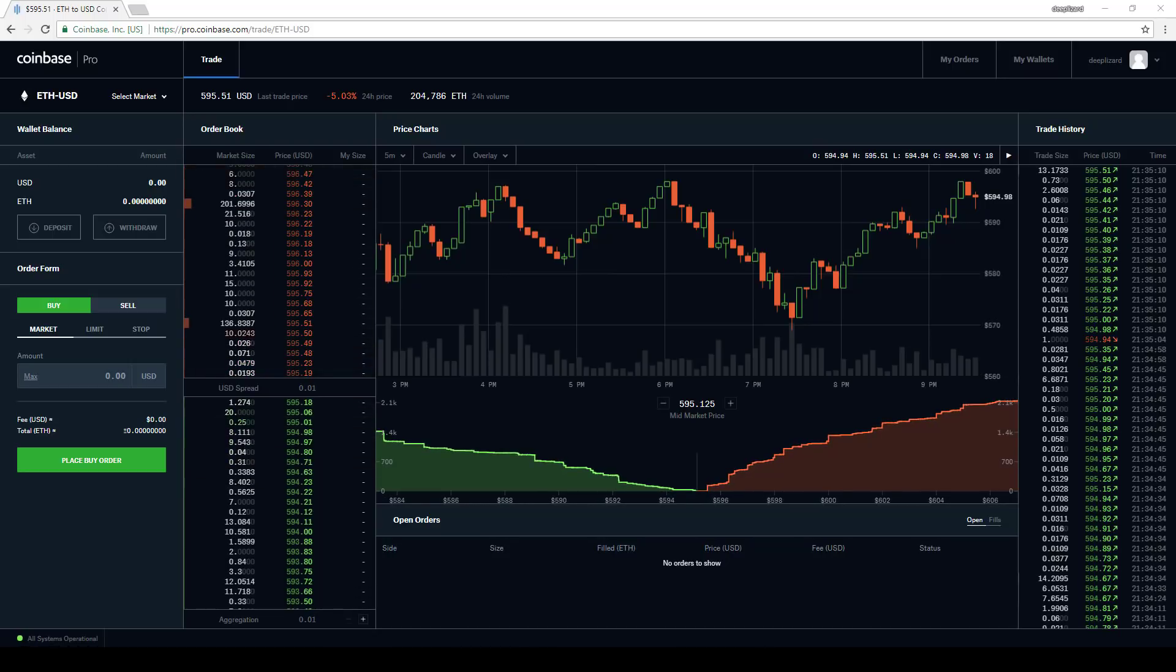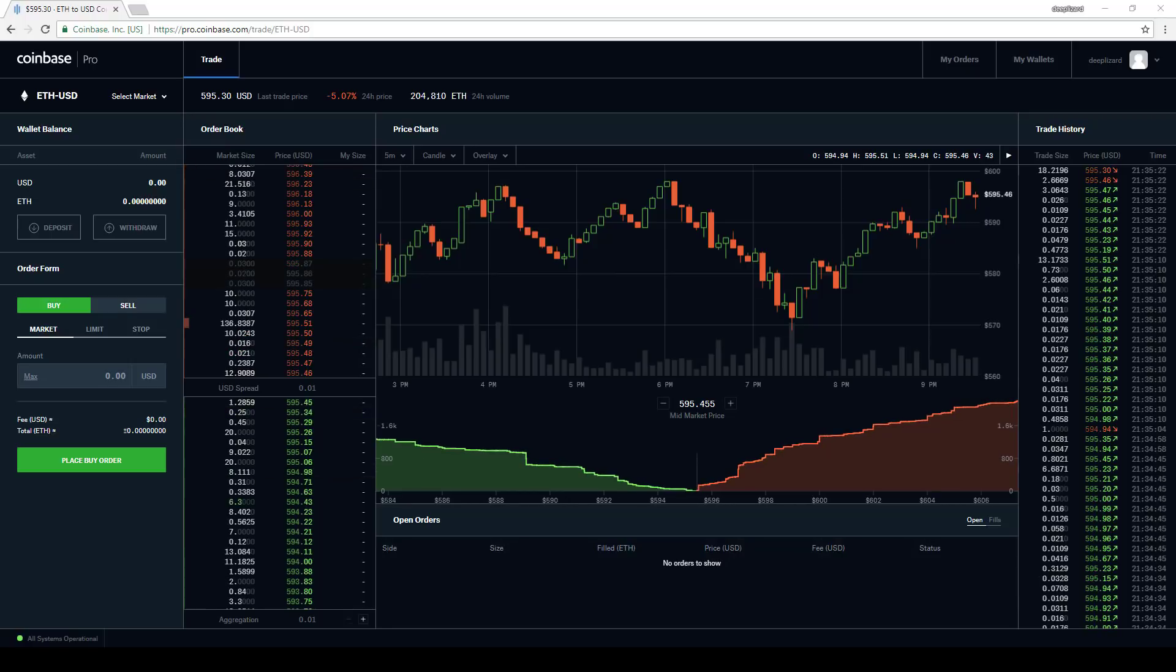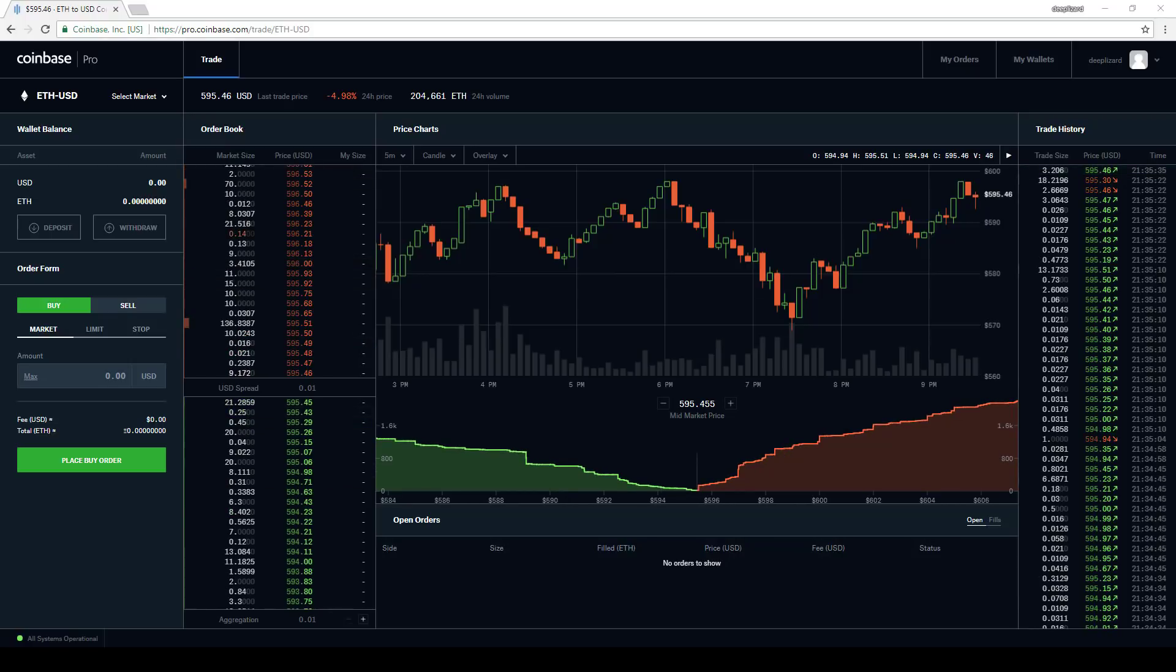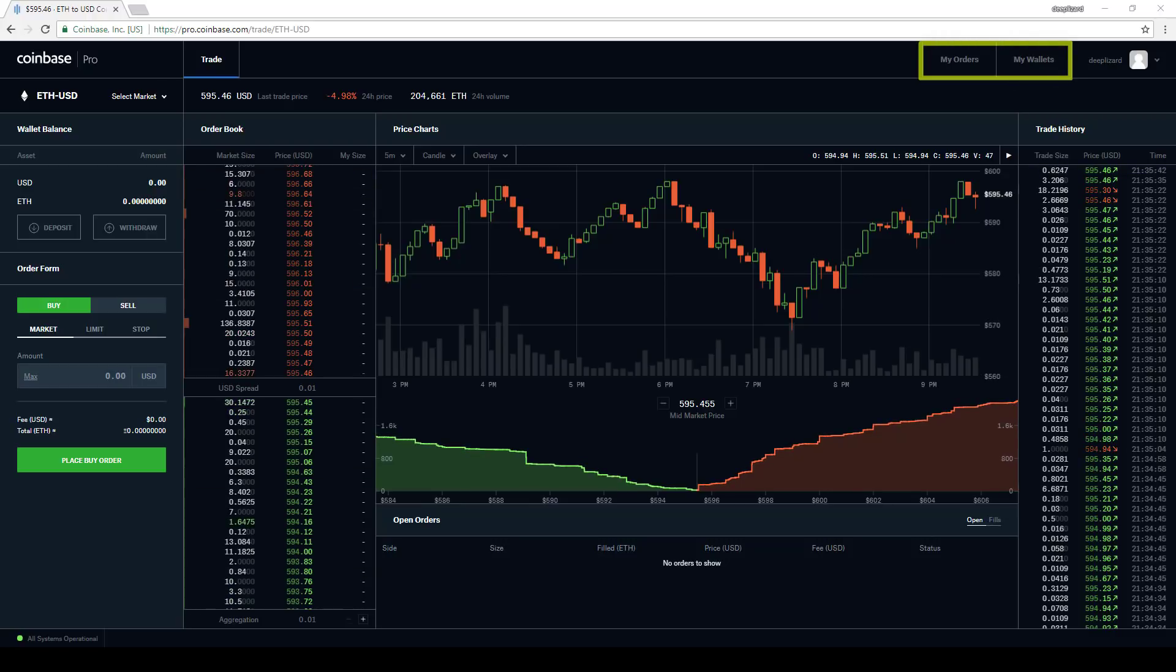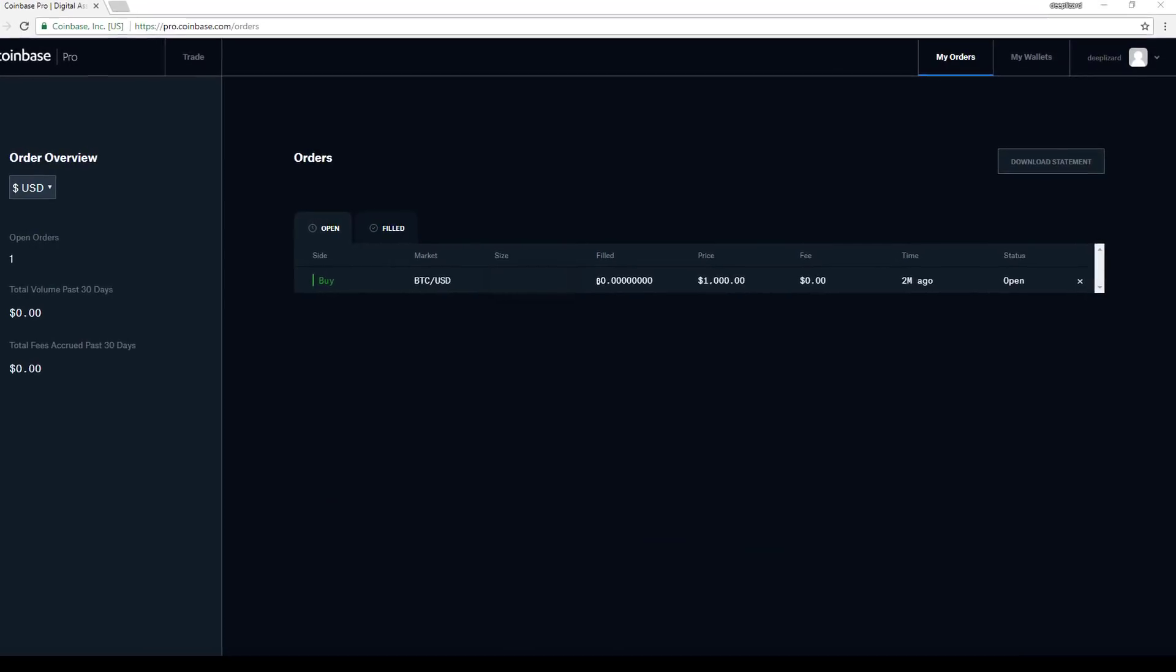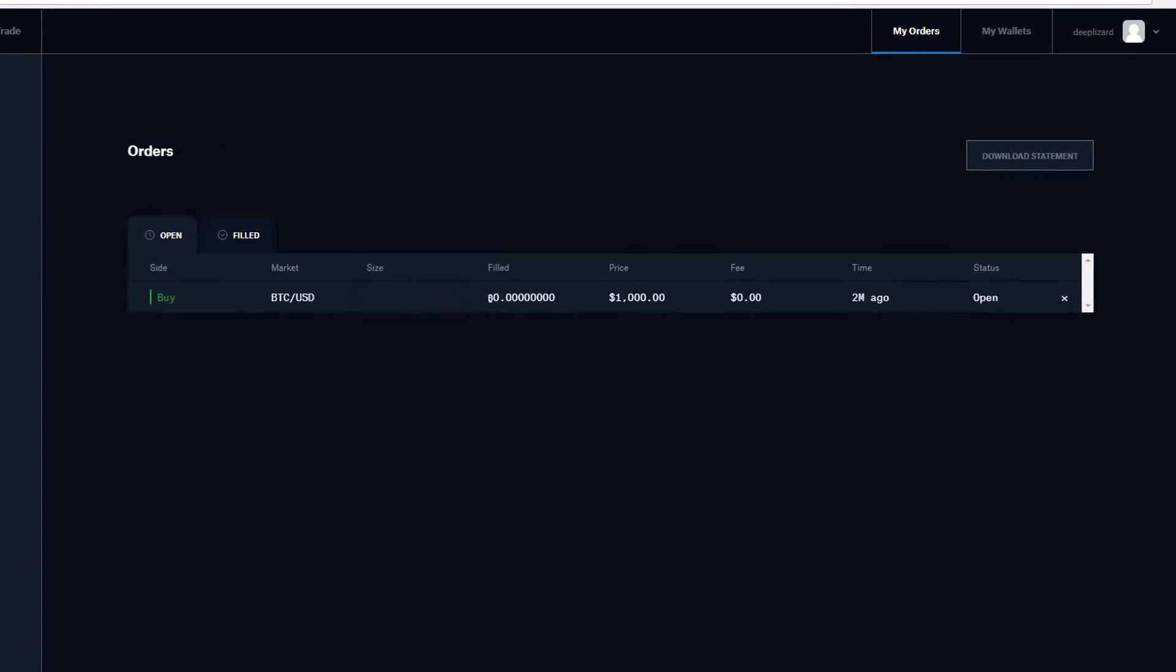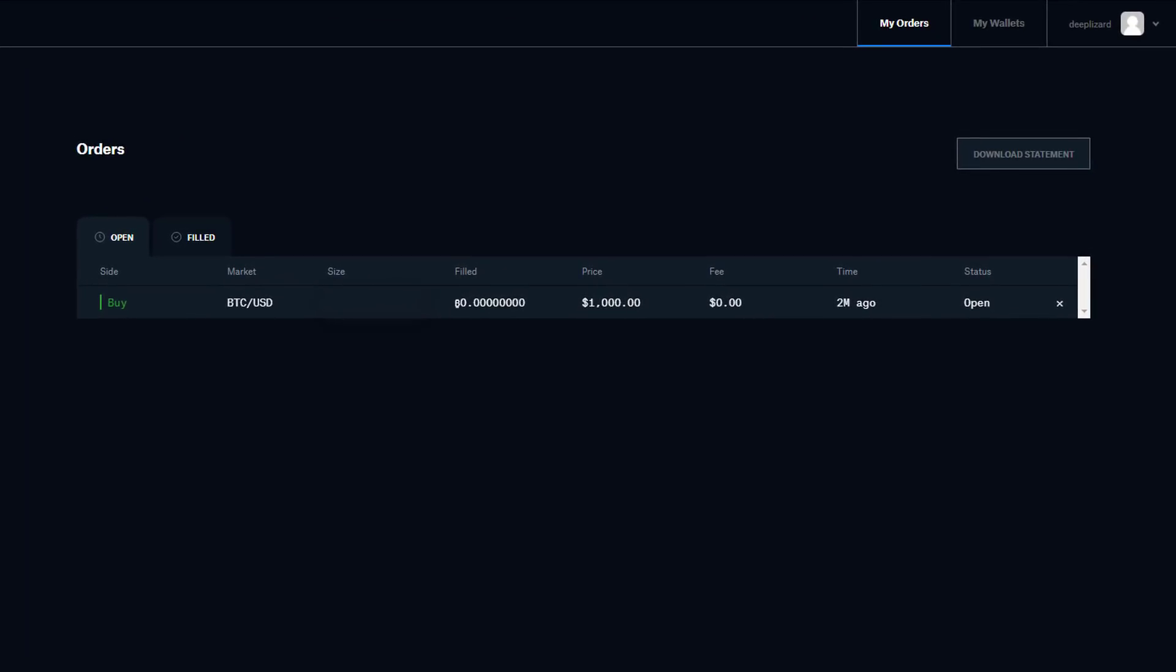The biggest improvements that I found were these tabs up here on the right. My orders and my wallets, especially the my orders tab. Let's take a look. My orders breaks down the orders between fills and open. The open tab is the big deal here. This tab appears to show us all the open orders across all the accounts. This was something that a lot of users complained about. So that's a good upgrade.